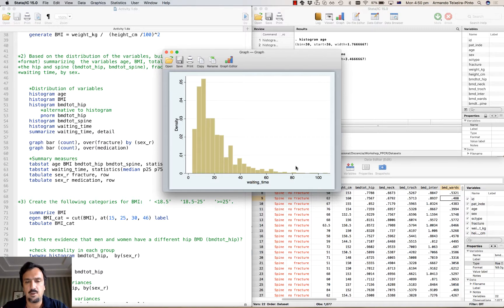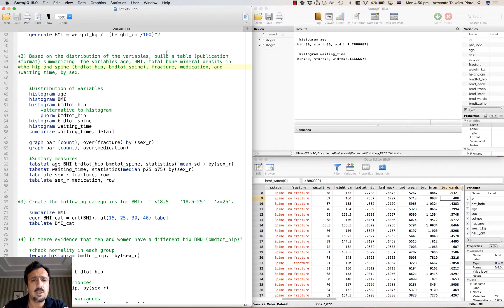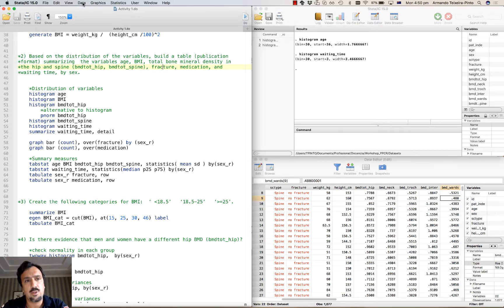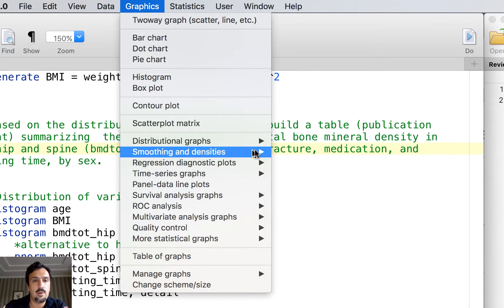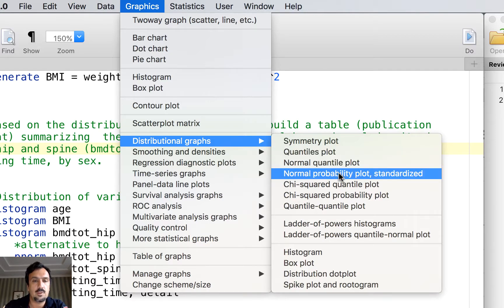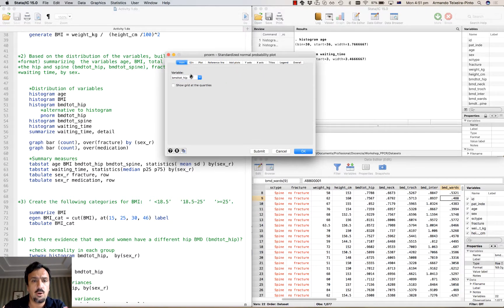I'm going to choose the first and third quartile, or percentile 25 and percentile 75. If you do this for BMI and for the BMD, you'll see that the distribution of those variables is also normal. An alternative plot to the histogram that allows you to check the type of distribution — in particular to compare the empirical distribution of a variable with the normal distribution — is to use the distributional graph. Let's select BMD total hip.